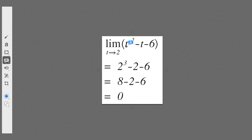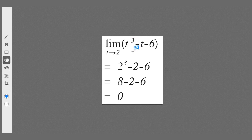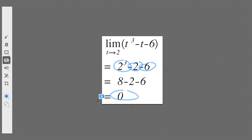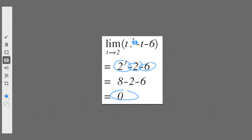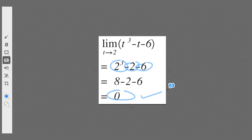Another example: the limit as t approaches 2 of t³ − t − 6. First, always try direct substitution. Substituting 2 gives 8 − 2 − 6 = 0. Zero is a legitimate answer here — we're not dealing with zero divided by zero or one divided by zero. Simple direct substitution gives a simple solution.